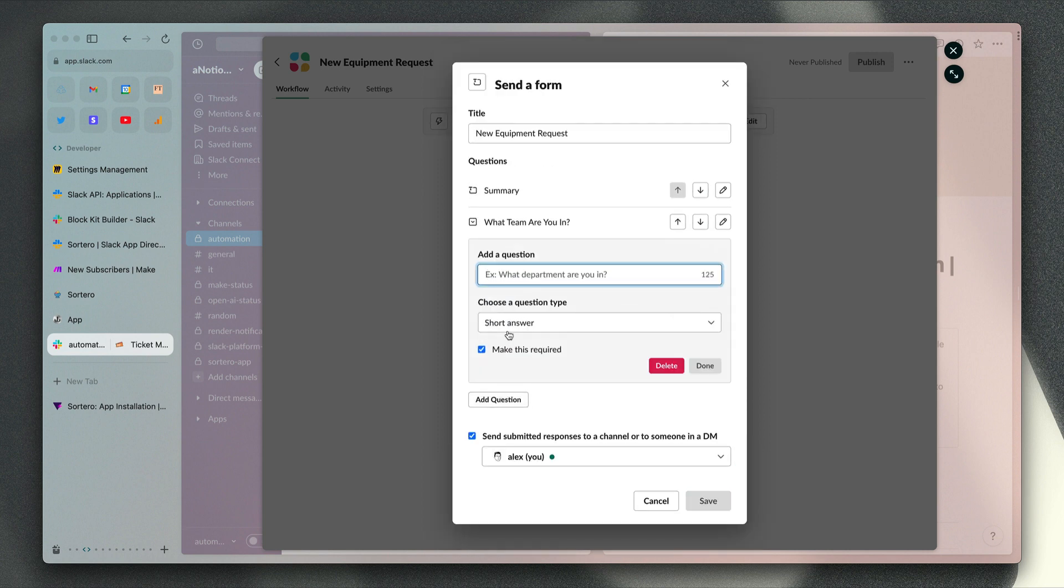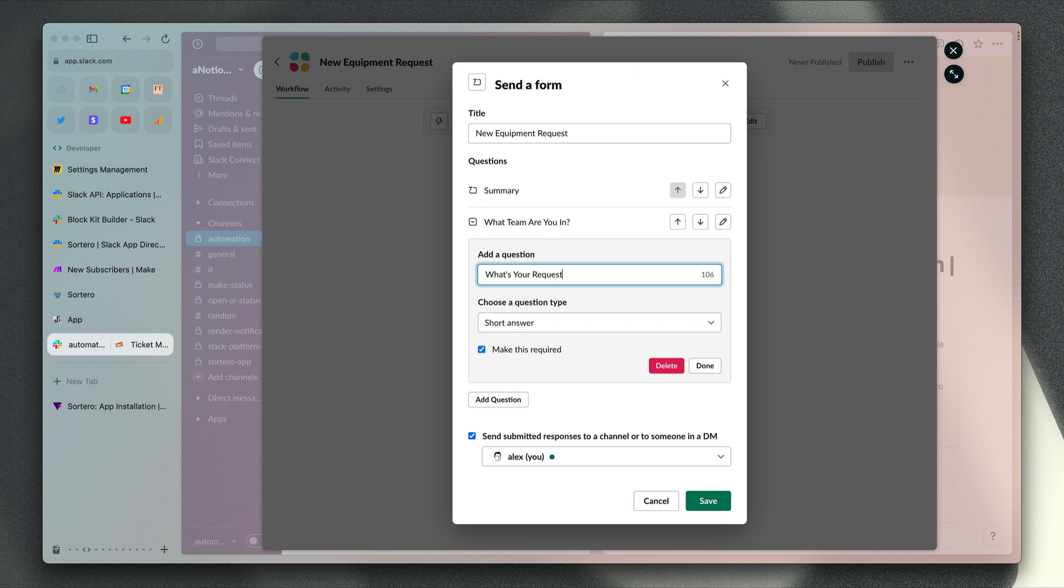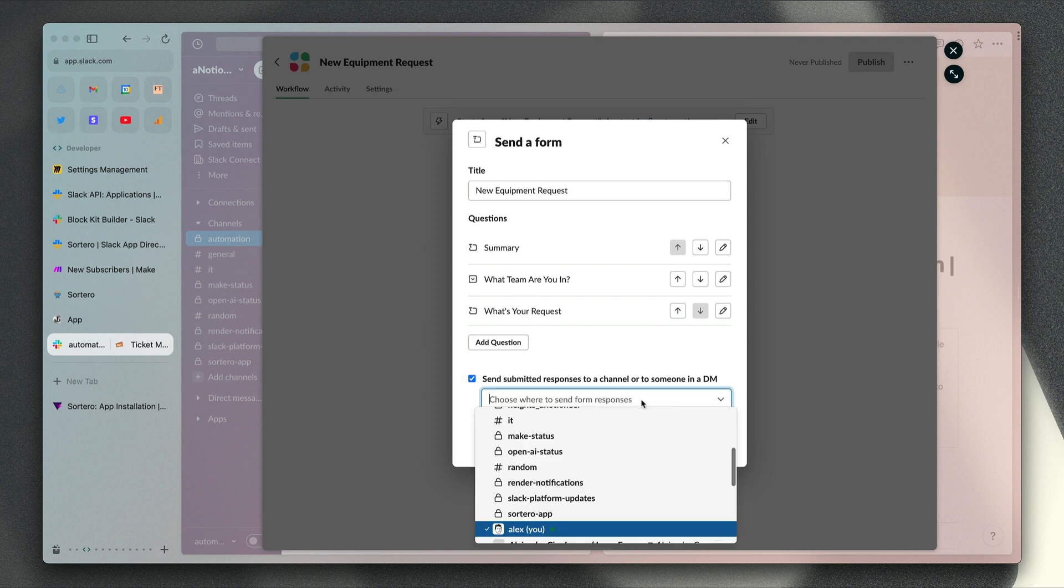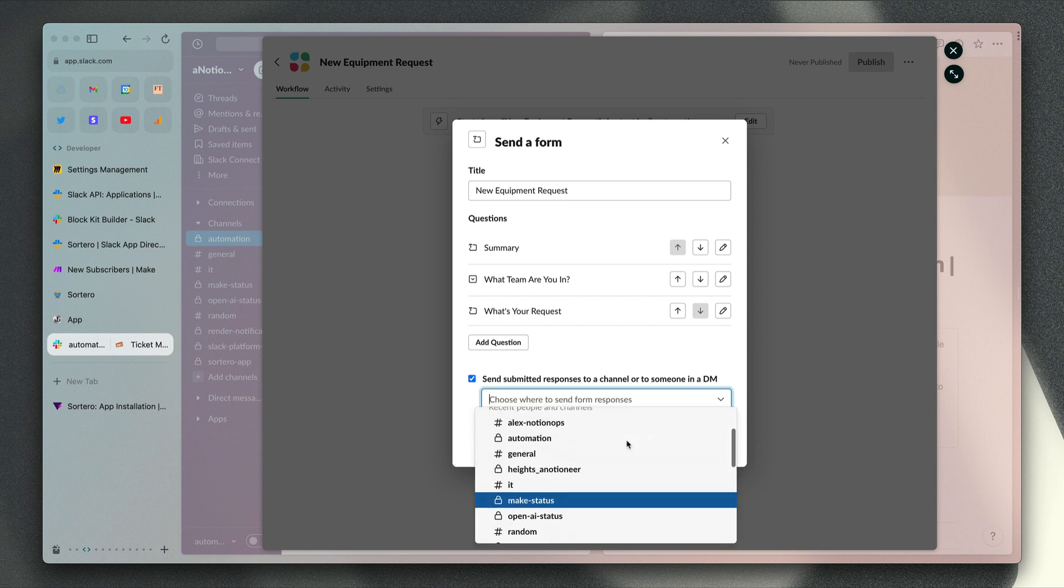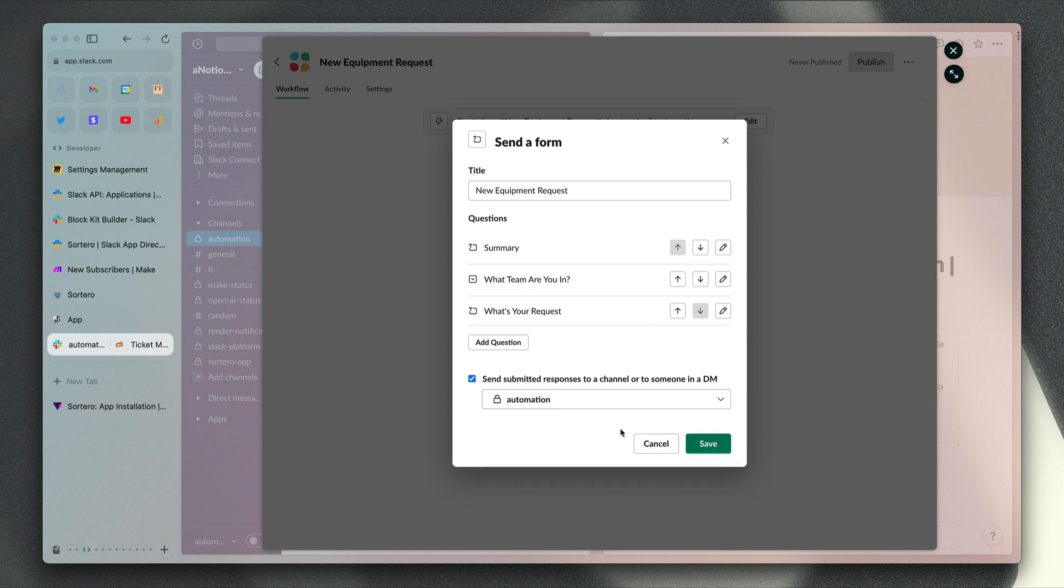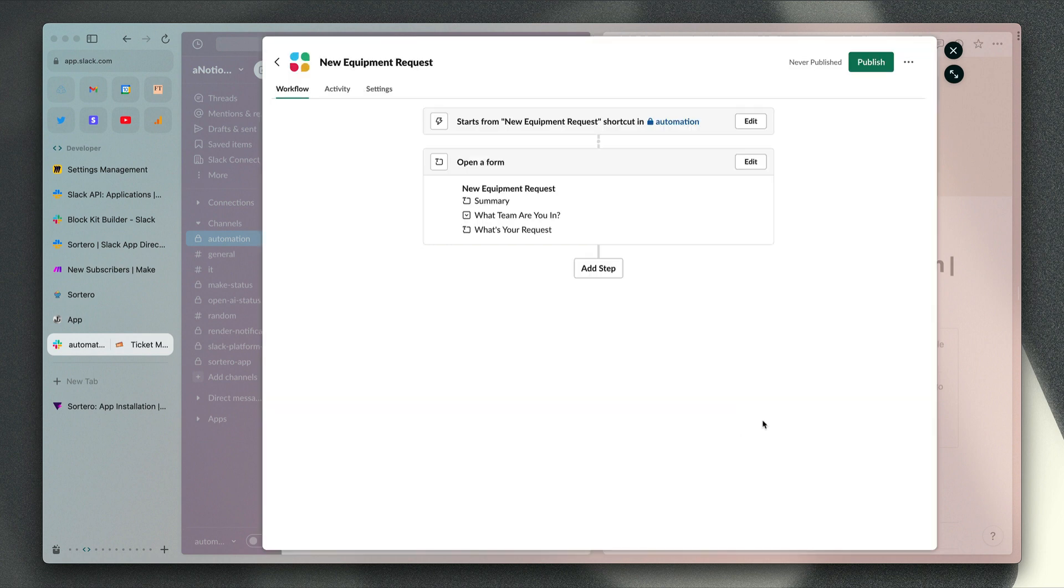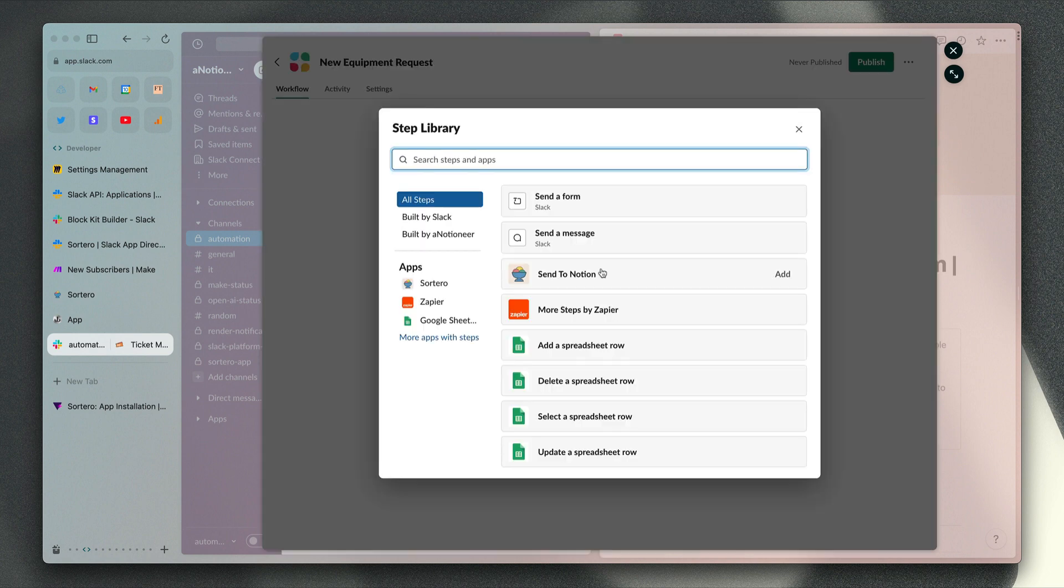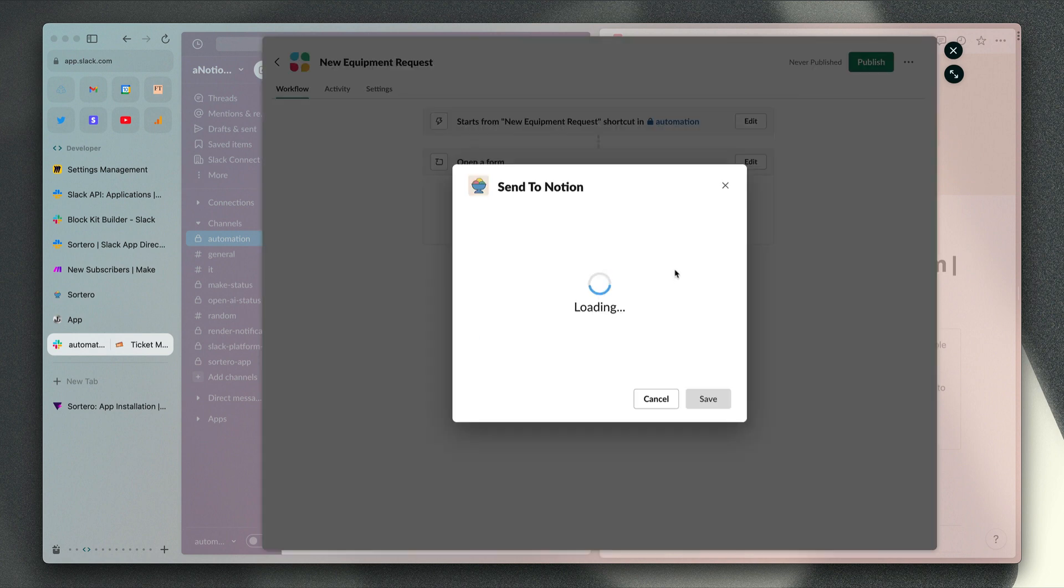Lastly, we just want to add what's your request, which is going to be a freeform text field that users can use to add details about their requests. We'll make that optional as well. You can choose to send responses to a DM or to a particular channel. If we wanted to have the same type of workflow that we had for our other form, we can just choose automation there and then click save. Now we're ready to add Sortero's send to Notion step to this workflow.